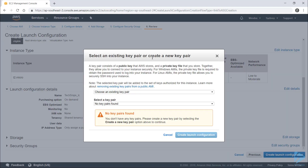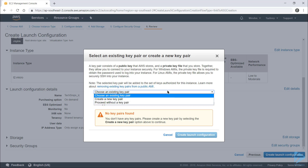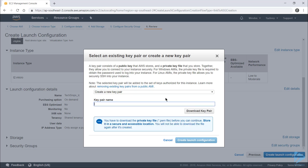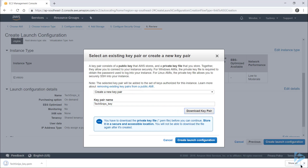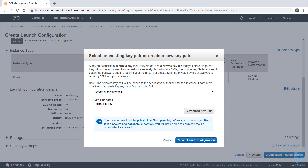You'll need to create a key pair. On a Windows machine this will be used to generate your password so you can actually log in to your instances. For Linux, however, this will be what you use to connect with SSH. I don't currently have a key pair, so I'll create a new one — just give it a name, download the key pair, and keep that safe for later.